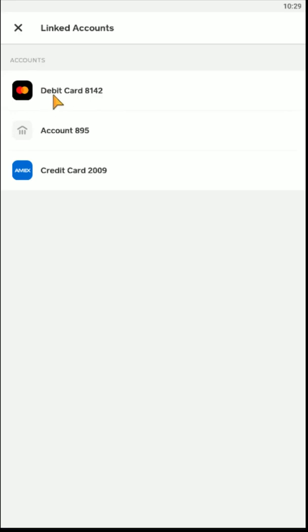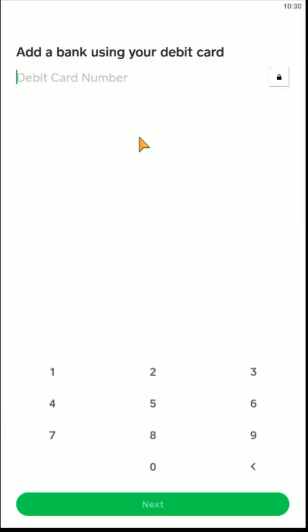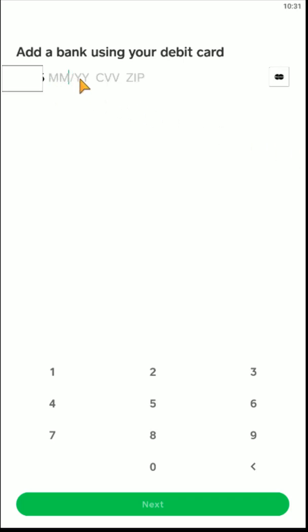What you want to do is click on your current debit card and then go down and click where it says replace debit card. Then you're going to go through the process of adding your new debit card, entering in that new debit card's card number, and then entering the debit card's month and year of expiration, the CVV code, as well as the zip code that is associated with that debit card.